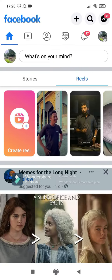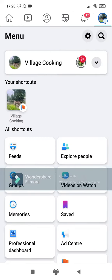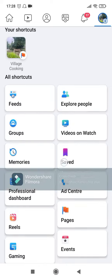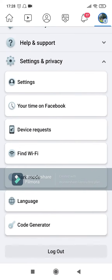Click on the three lines over here. This is the channel or the Facebook page named Village Cooking that I'm going to delete. Go down and click on Settings.